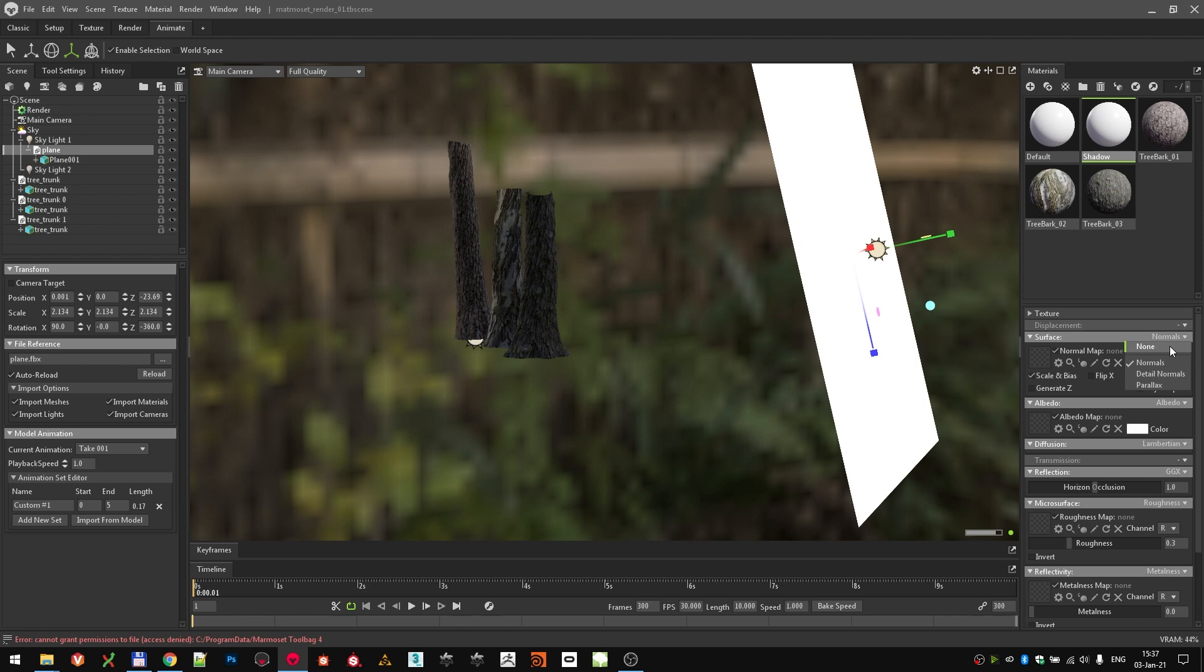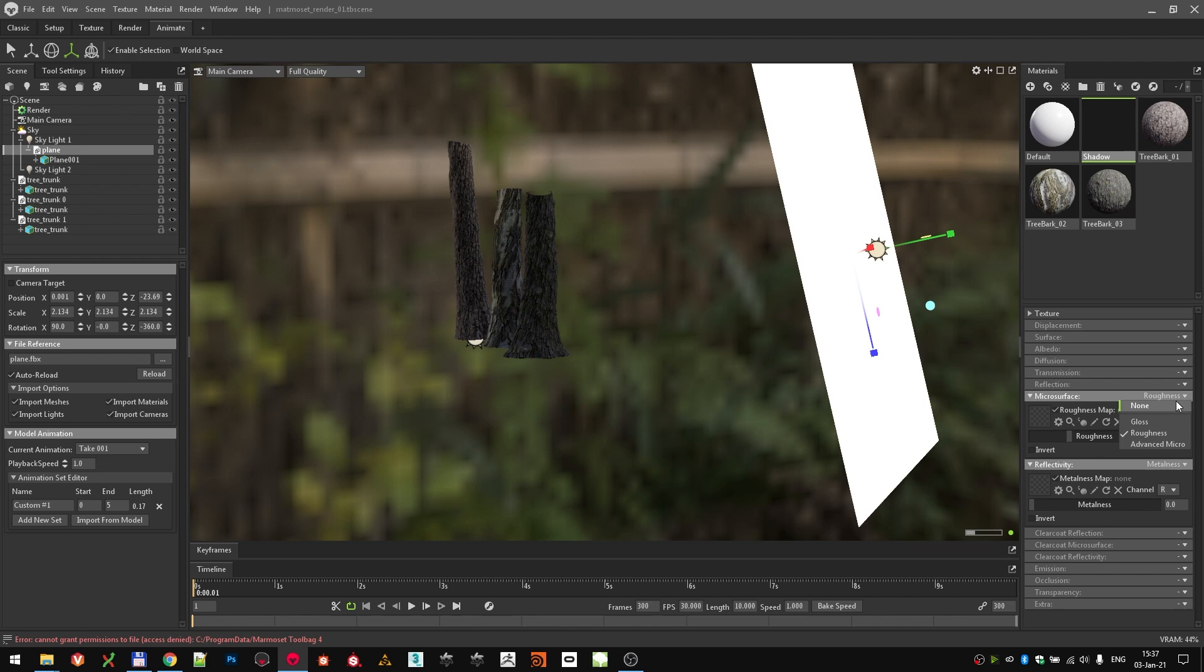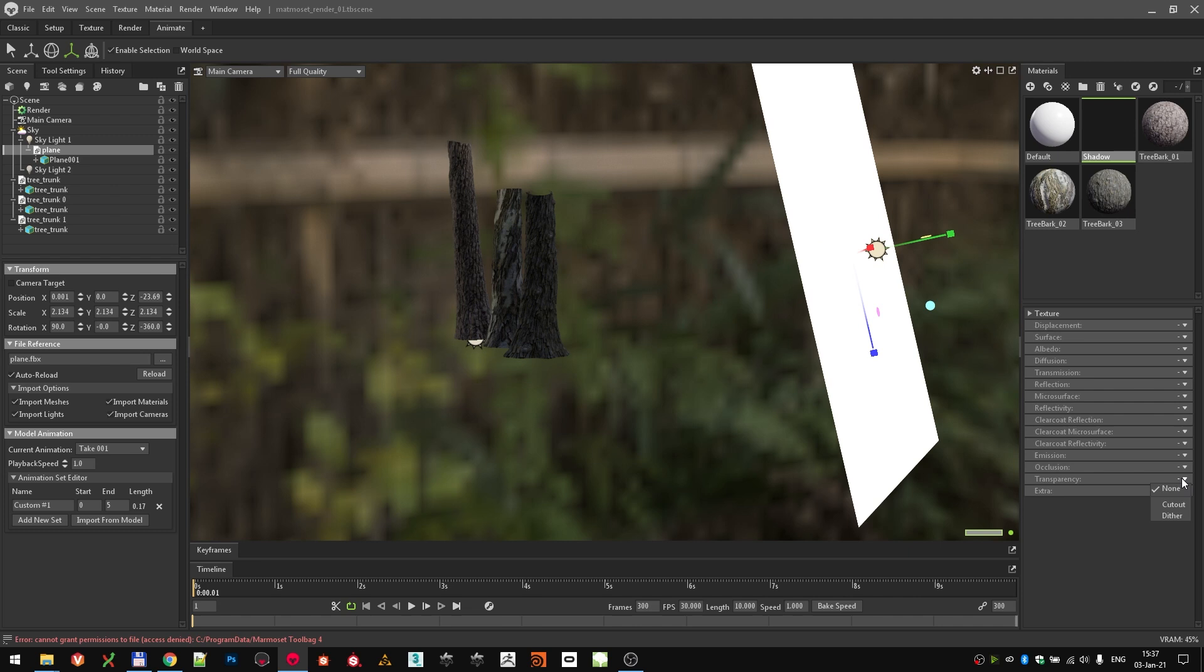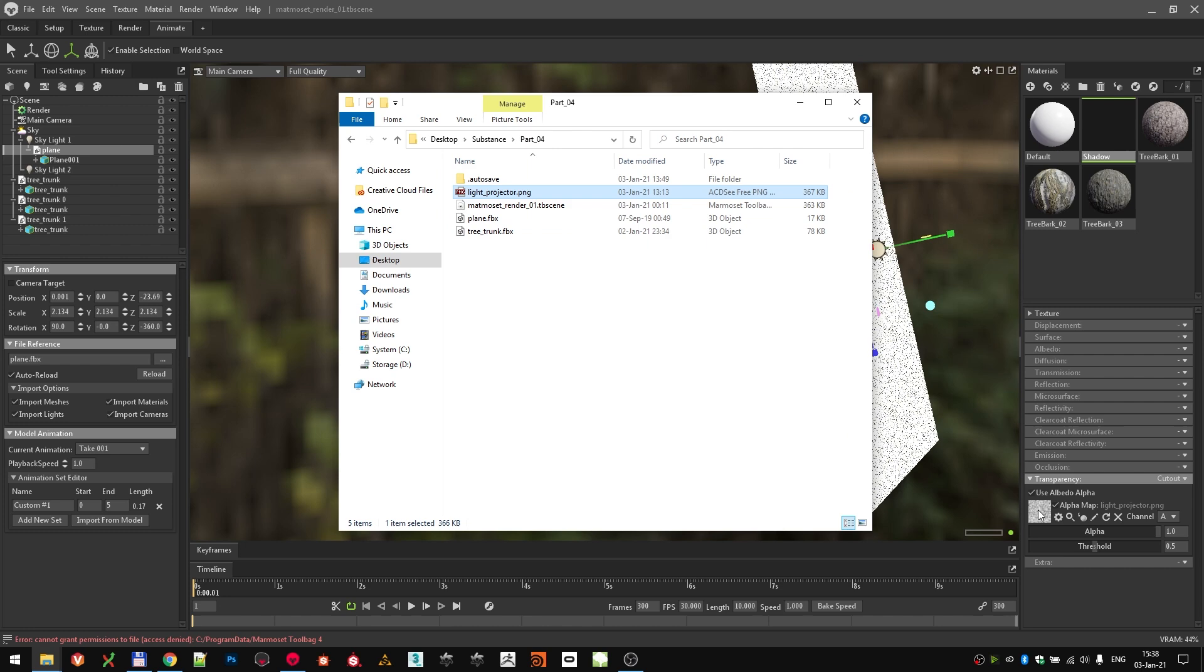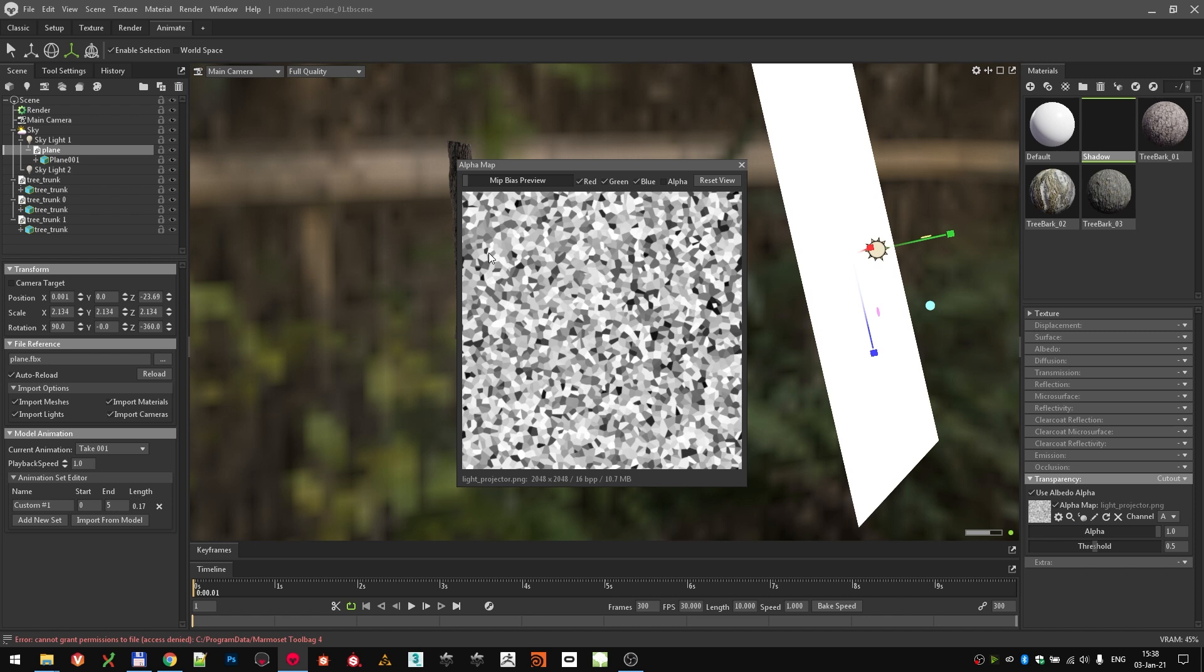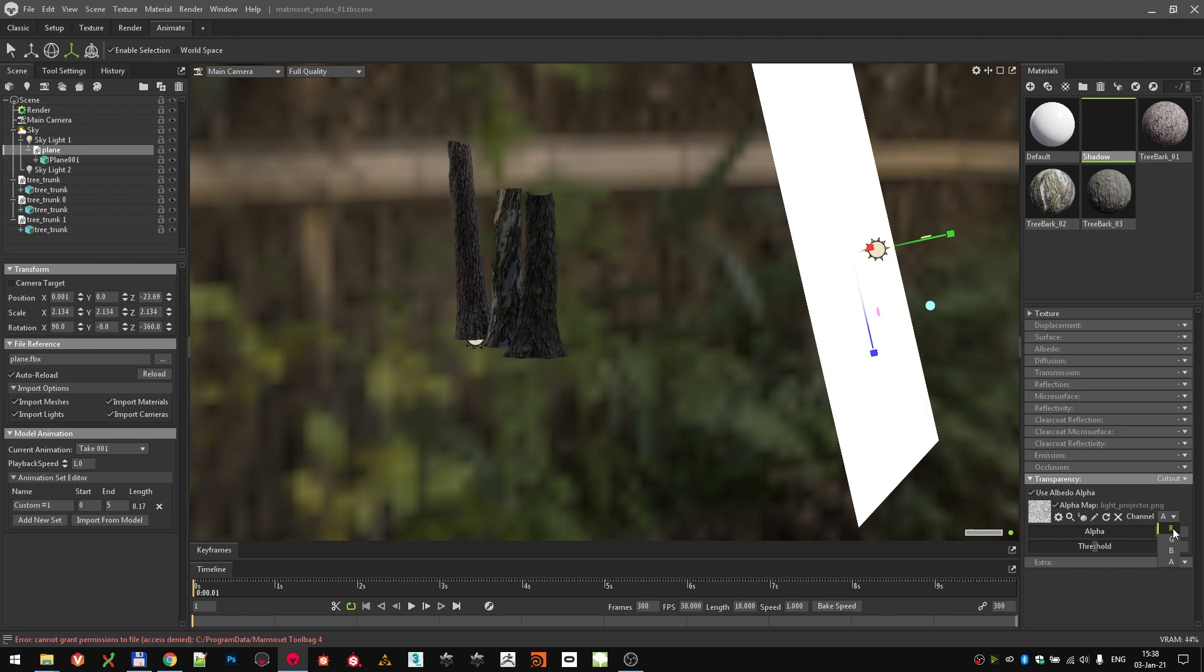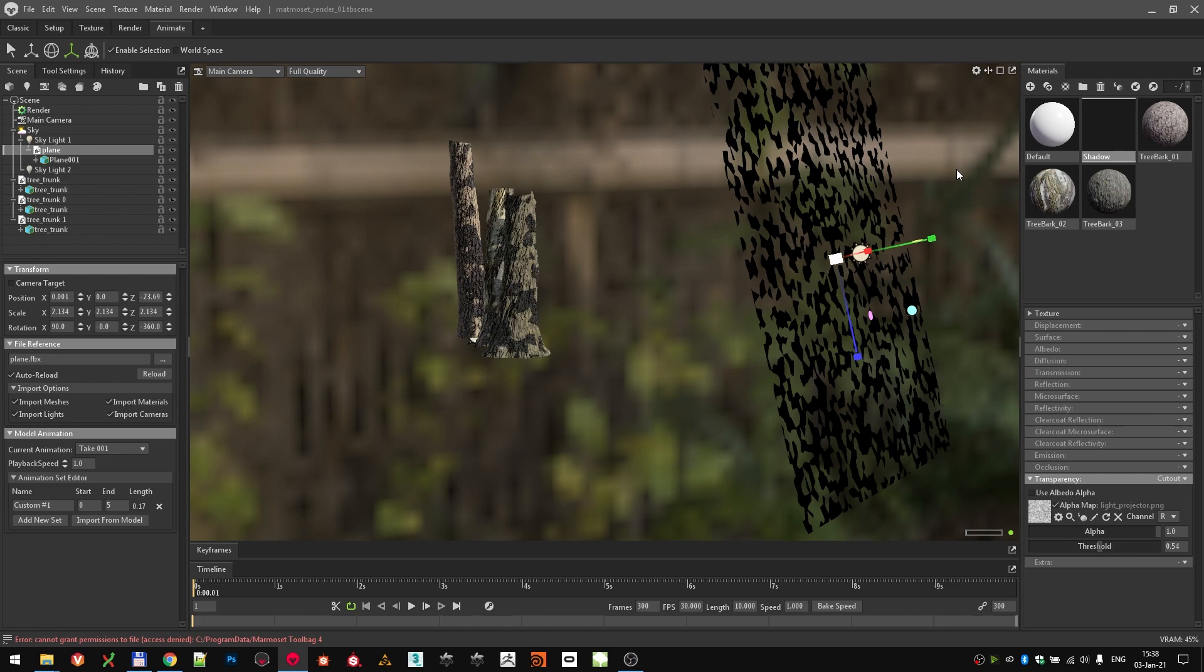Click on the icon, create a material, but disable pretty much all of the features for this material. The only feature that you actually need for it is the transparency option down there. Click on a small arrow and choose Cutout. Load in the lightprojector.png file, which is supplied with the tutorial. If we take a closer look at that image, you can see it's just a cells4 node from Substance Designer with a slightly bigger scale.